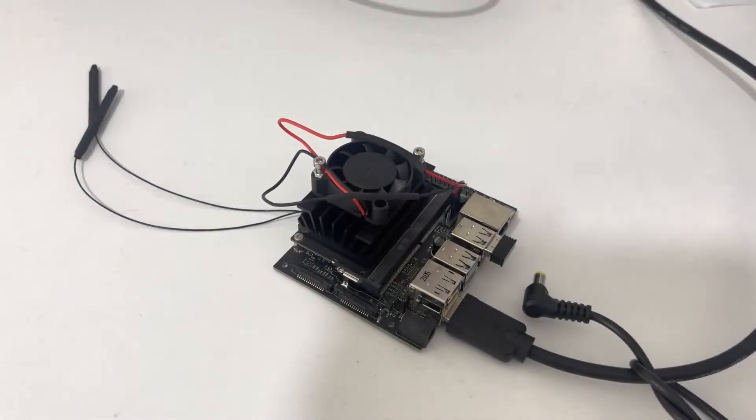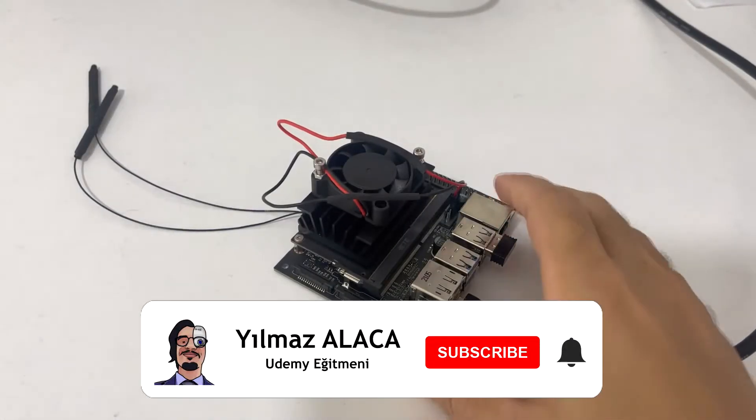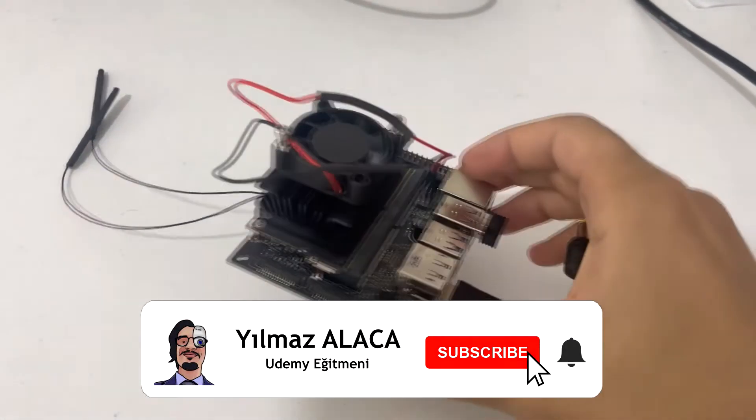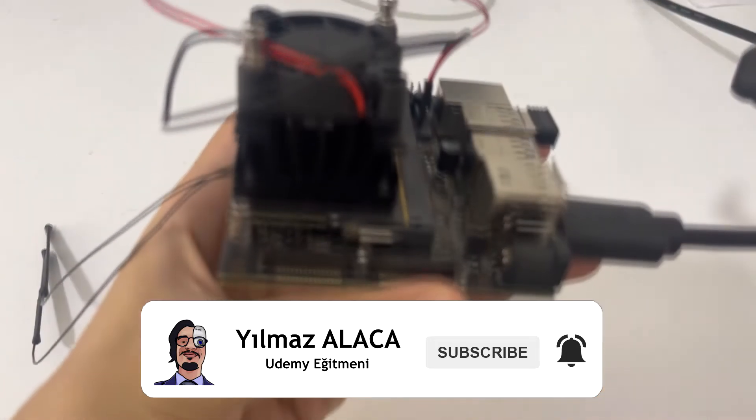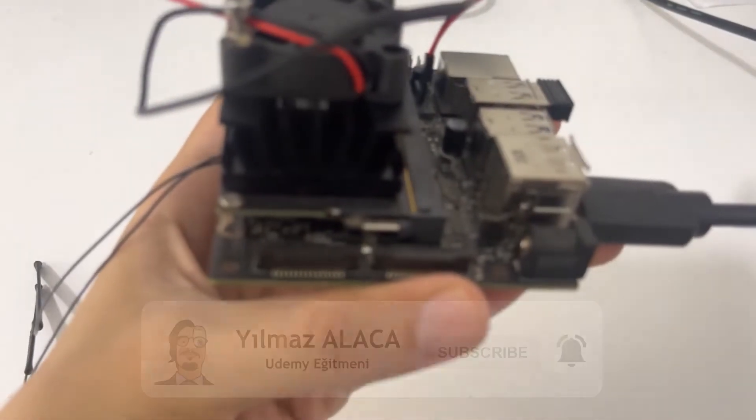Yes my dear friend, in this lesson we will learn how to use our CSI camera on Jetson Nano.